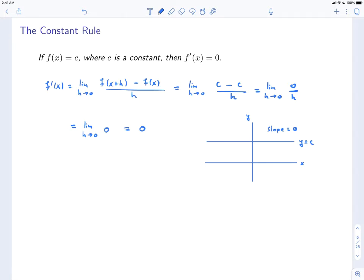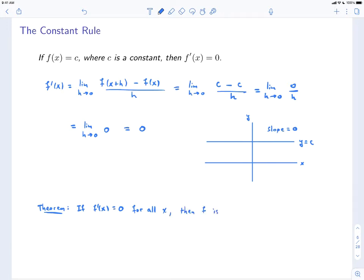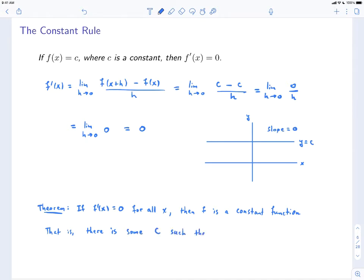The constant rule tells us that if you start with a function which is constant, then its derivative is 0. But the converse is also true, and we can write that down as a theorem. The theorem says that if f'(x) = 0 for all x — so the derivative for all x is 0 — then the function was constant. That is, there is some c such that f(x) = c for all x.